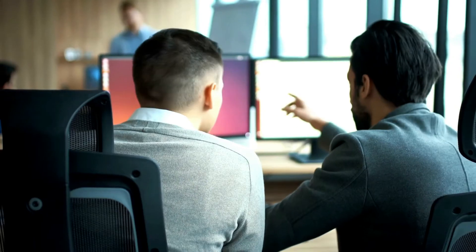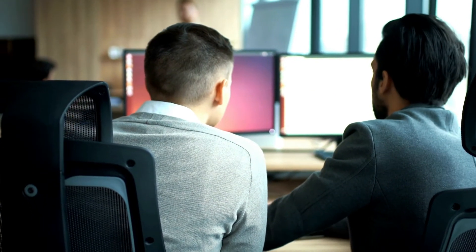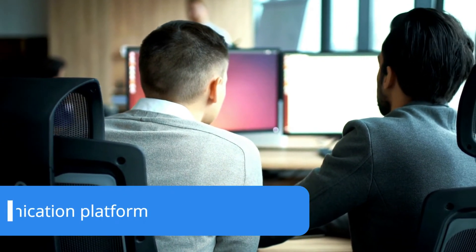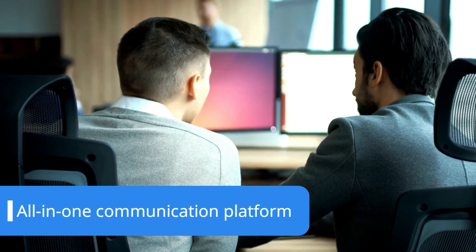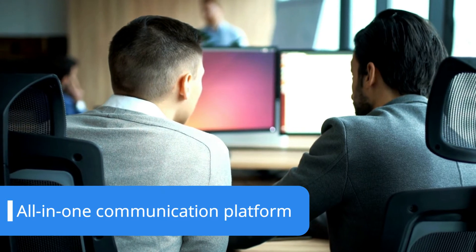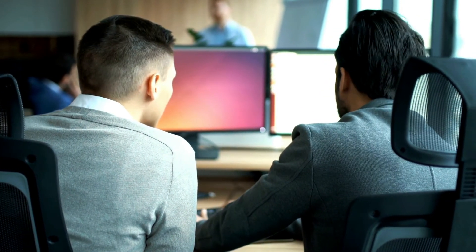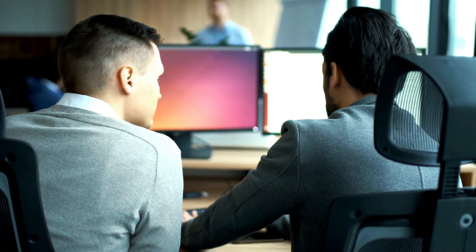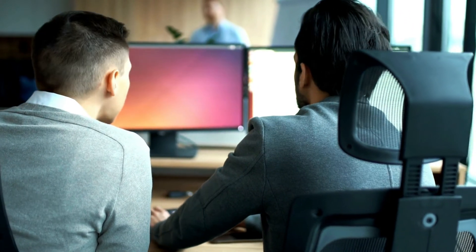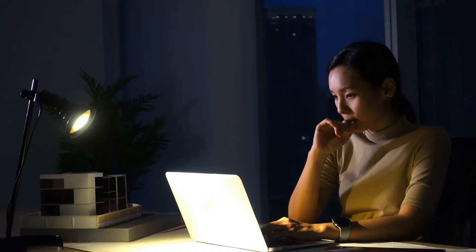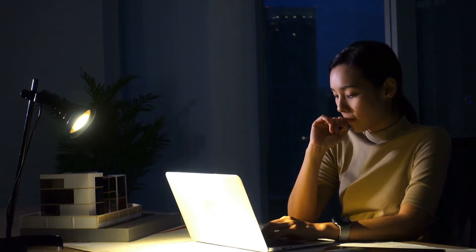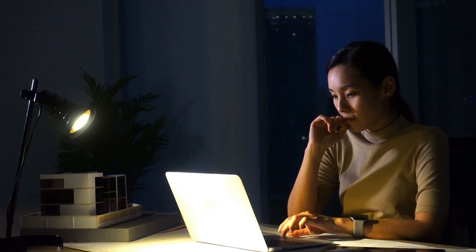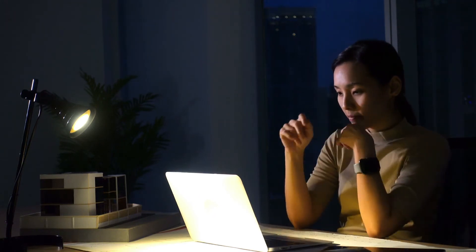But what makes 8x8 shine the brightest is its all-in-one communication capabilities. With 8x8, you get not only a great virtual phone system platform, but also web conferencing and instant messaging. These tools can be accessed via the Work app and they're thorough enough to compete with providers that focus on these two types of communication.